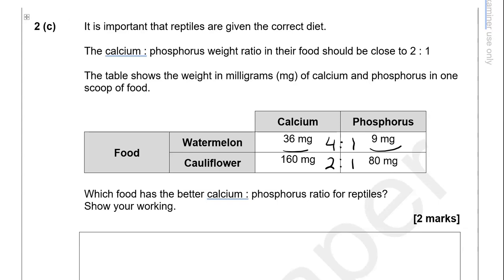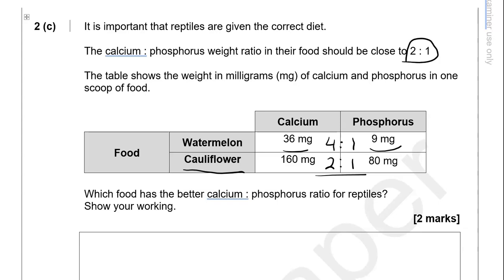Which food has the better calcium to phosphorus ratio for reptiles? That is cauliflower, because it needs to be as close as possible to 2 to 1.